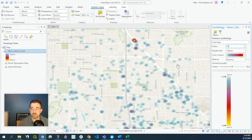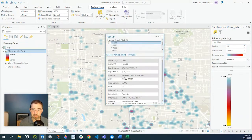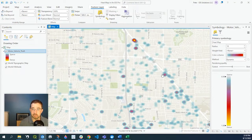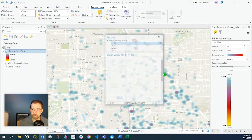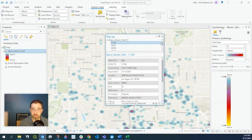Also, with the heat map, you can click onto some of the clusters and get numbers of occurrences within those little buffers.